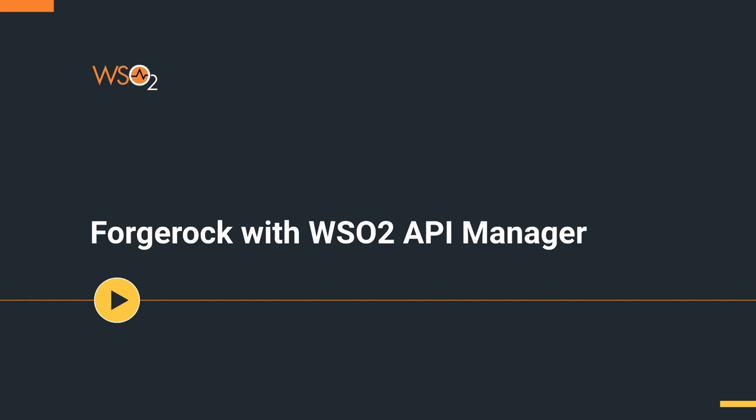Some prerequisites for this are: I will be running Forgerock Access Management 7.0, which uses Java 11, and this will be running inside Apache Tomcat 8.5. I will also be using API Manager 4.0.